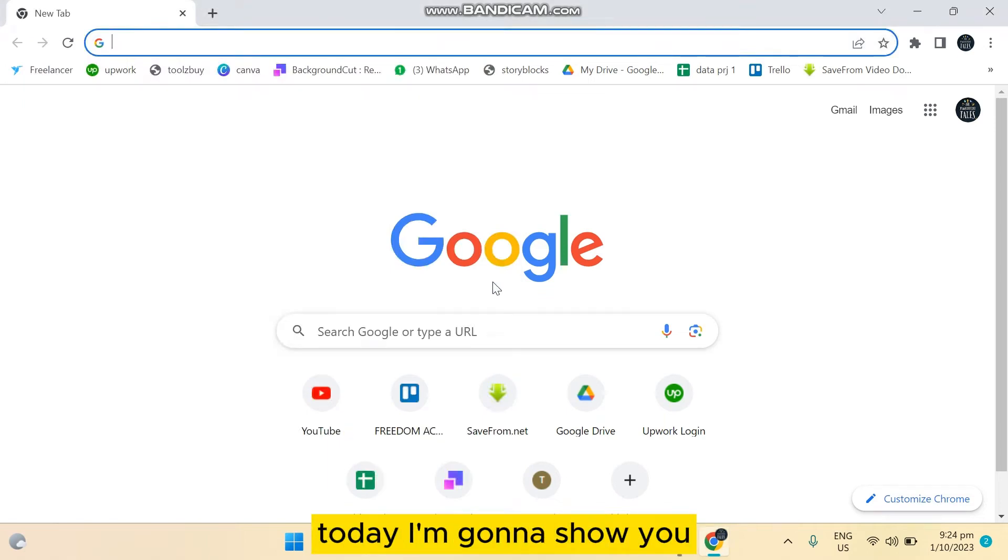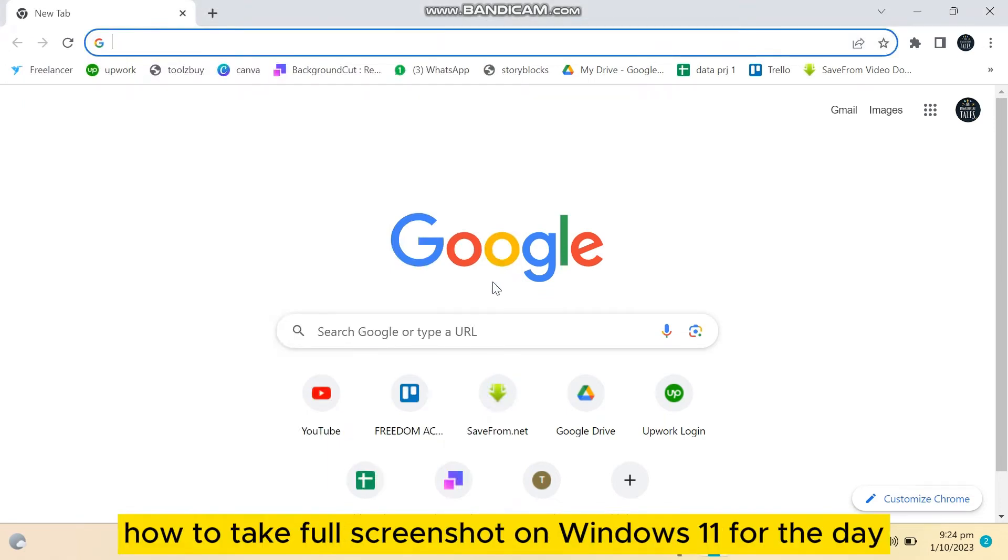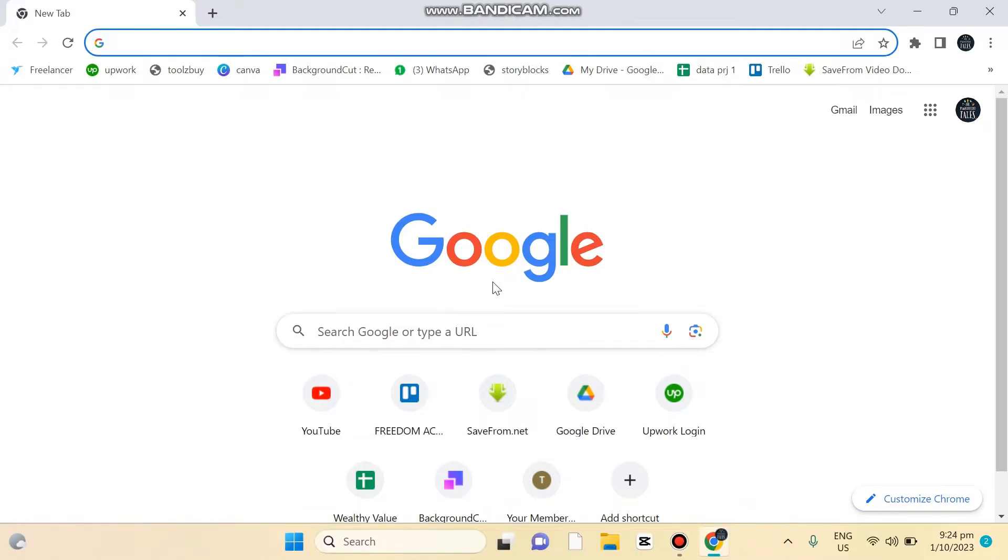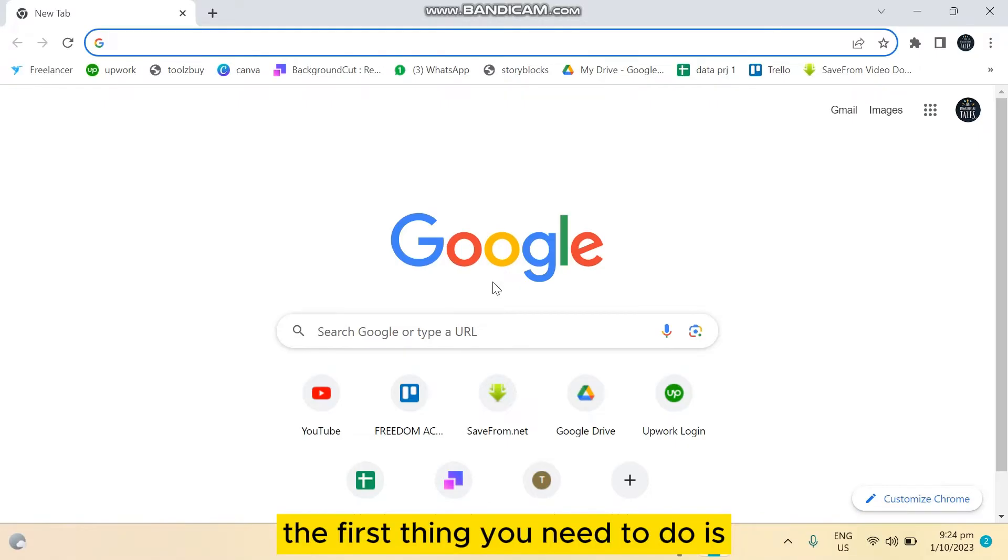Welcome to this channel. Today I'm going to show you how to take full screenshot on Windows 11. For that you have to follow my instructions very carefully. The first thing you need to do is go to your browser.